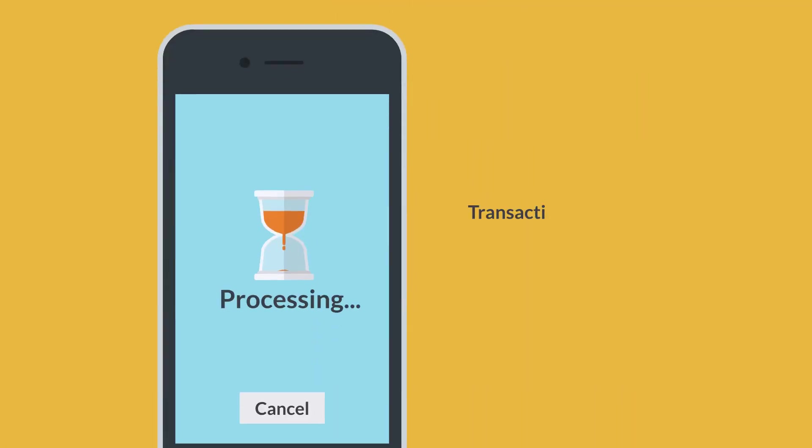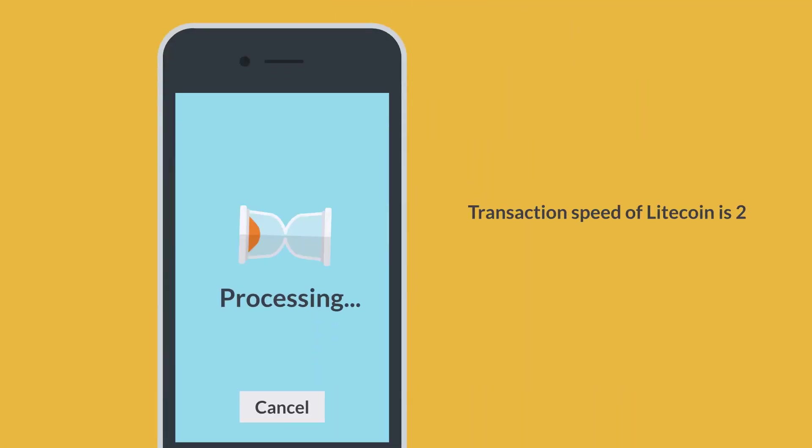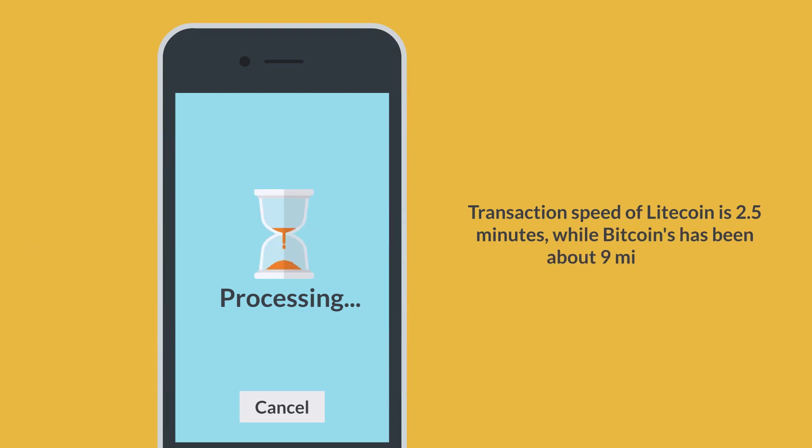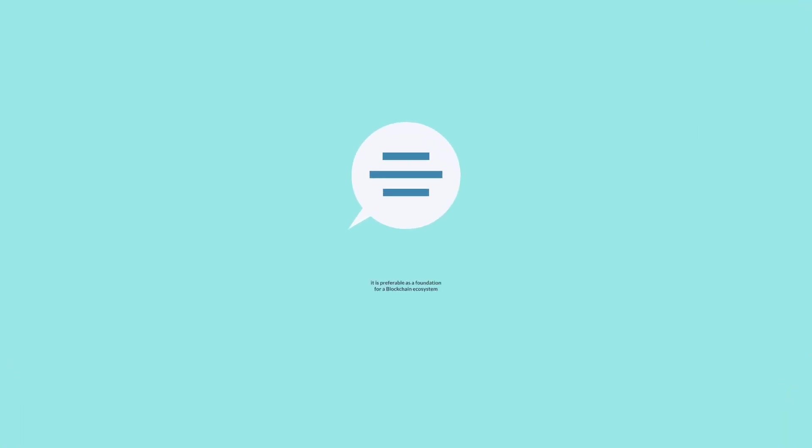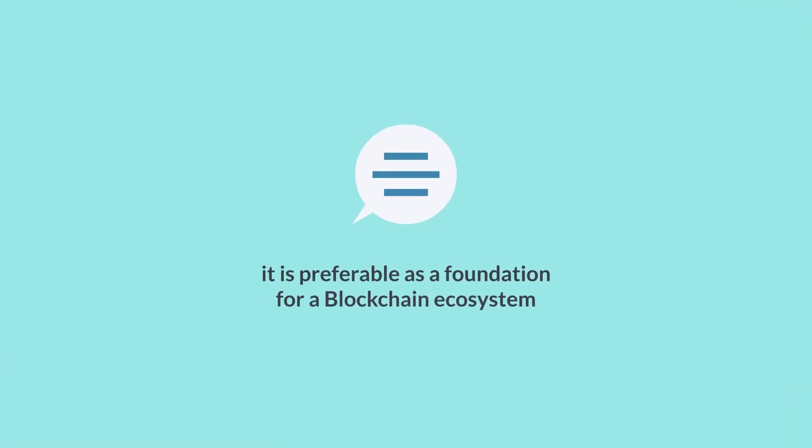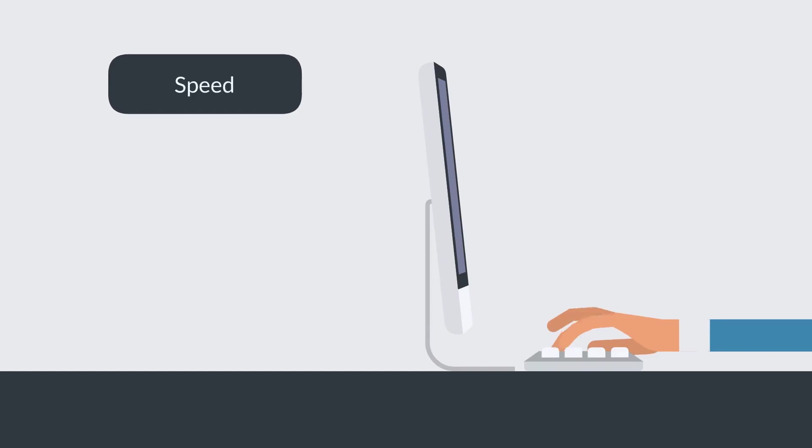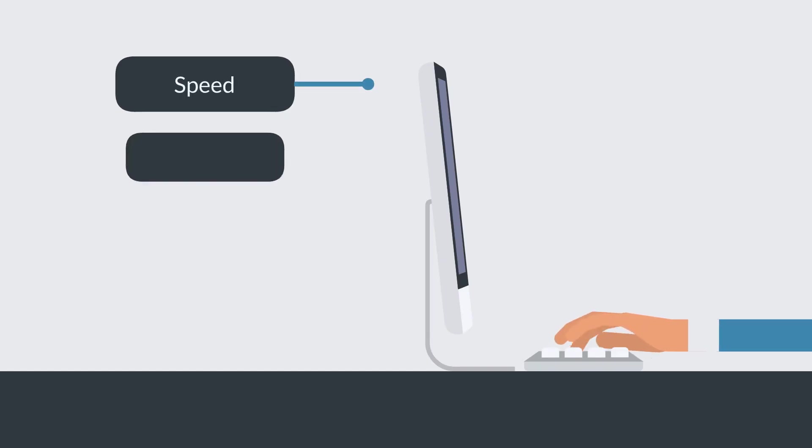Meanwhile, the transaction speed of Litecoin is 2.5 minutes, while Bitcoin's has been about nine minutes. The developers of Algorand say that it is preferable as a foundation for a blockchain ecosystem because of its speed, efficiency, design, and governance.